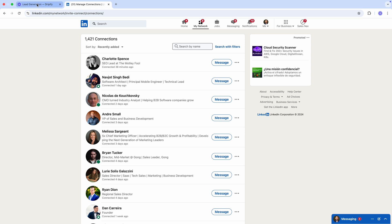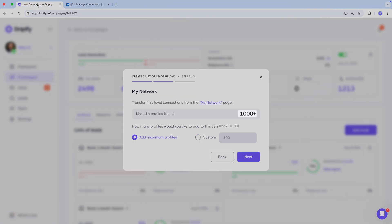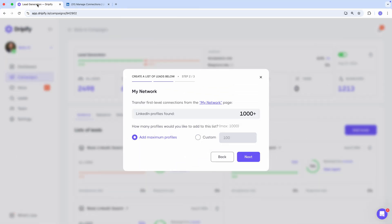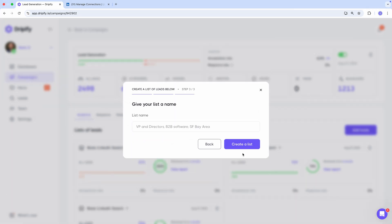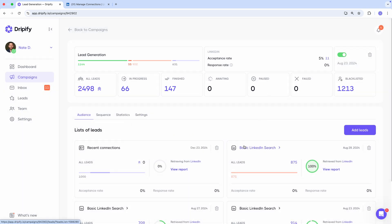Let's go back to Dripify. We can see that Dripify has found the profiles and now we need to select how many profiles from the very top of the My Network page we want to transfer to our campaign. Let's add the maximum number. Click Next, give the list a name, and press Create a list. That's it — the list is created and now Dripify will start pulling leads one by one and adding them to this campaign.